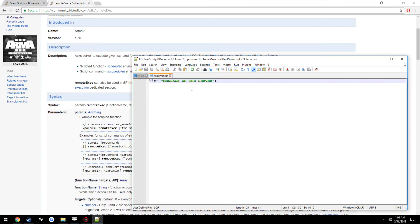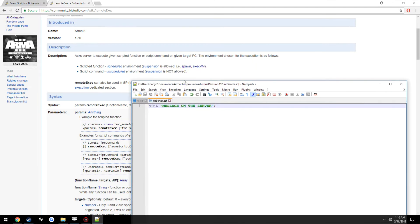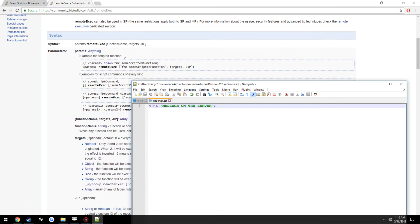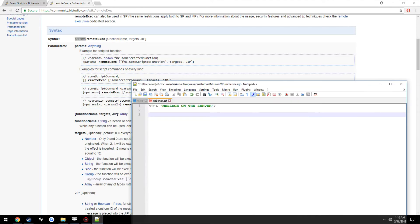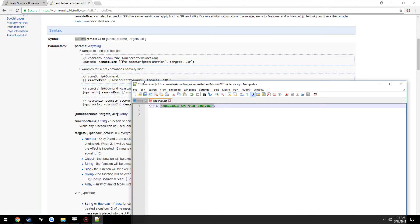Now we go back into our script here. So here's where remote execution comes into play. We have hint message on the server. Now we have our parameters which would pretty much be message on the server. We have remote execution.